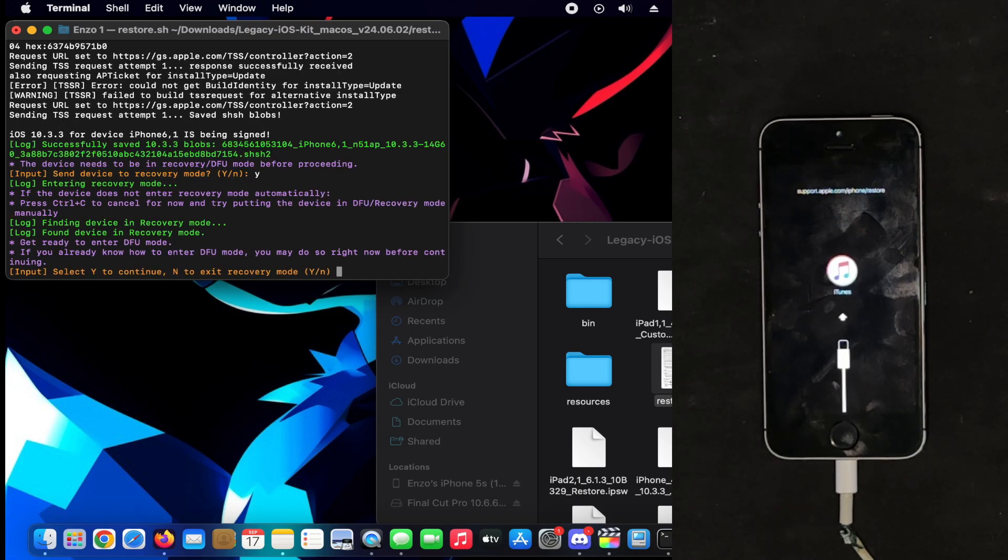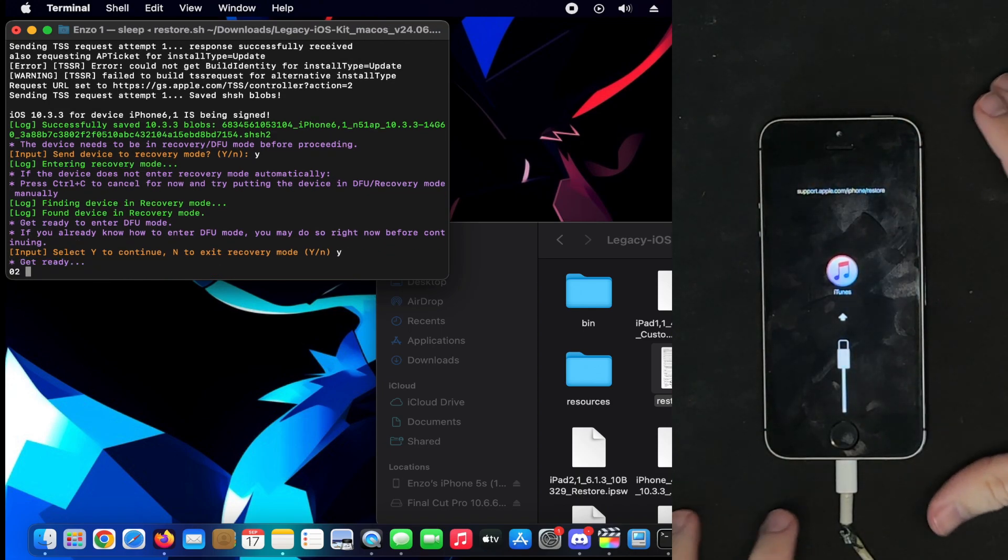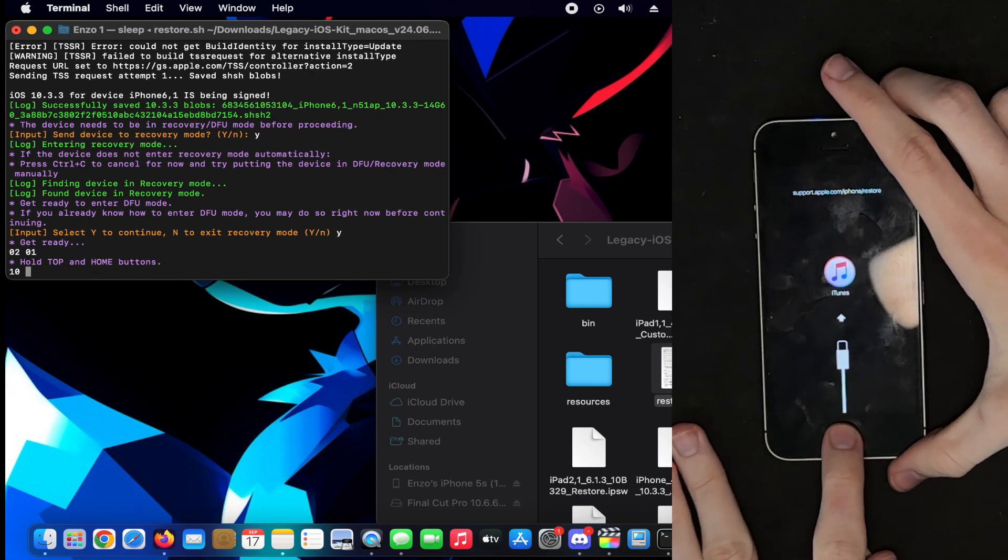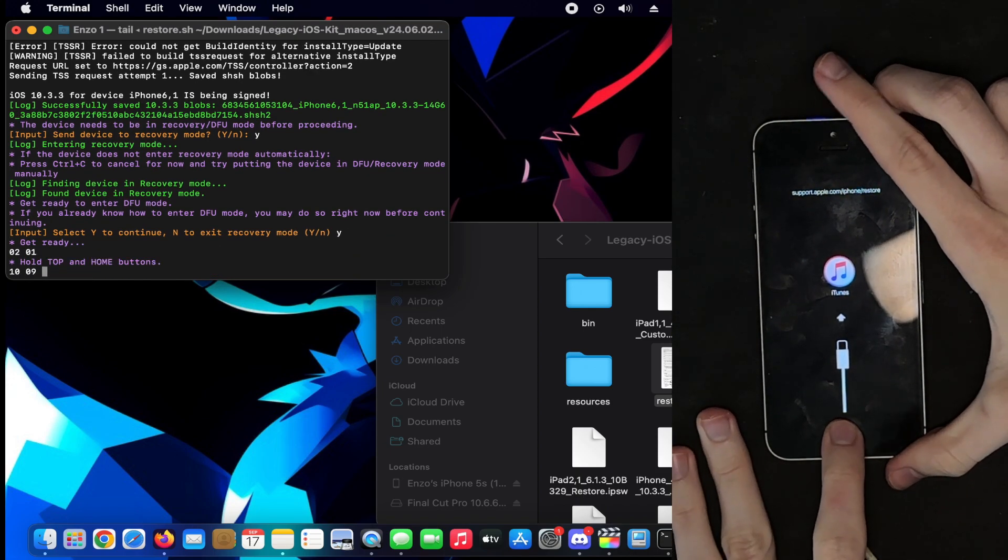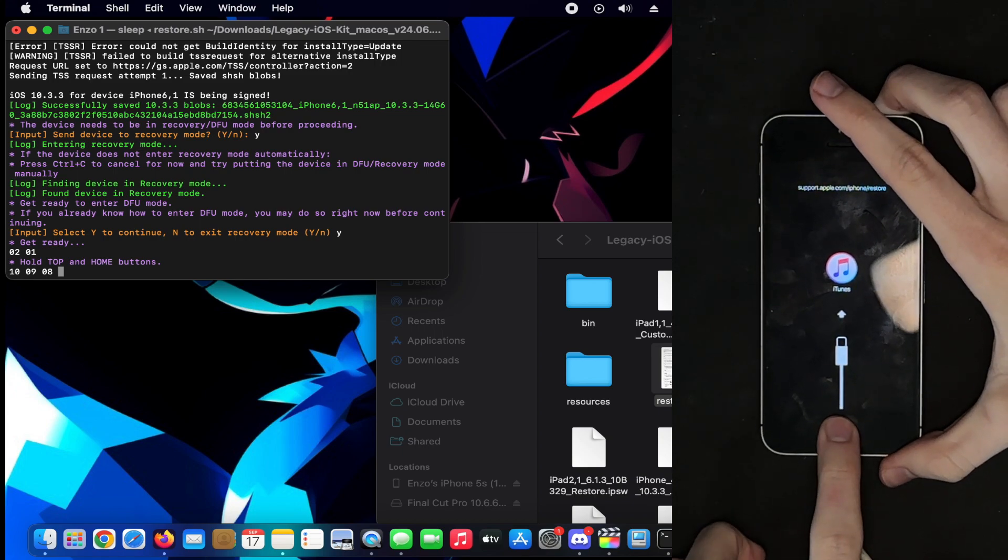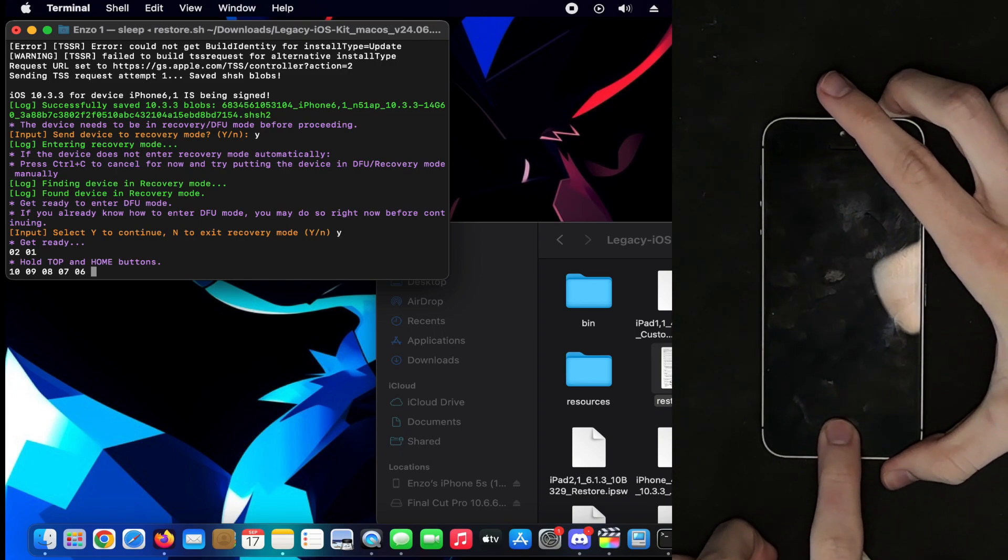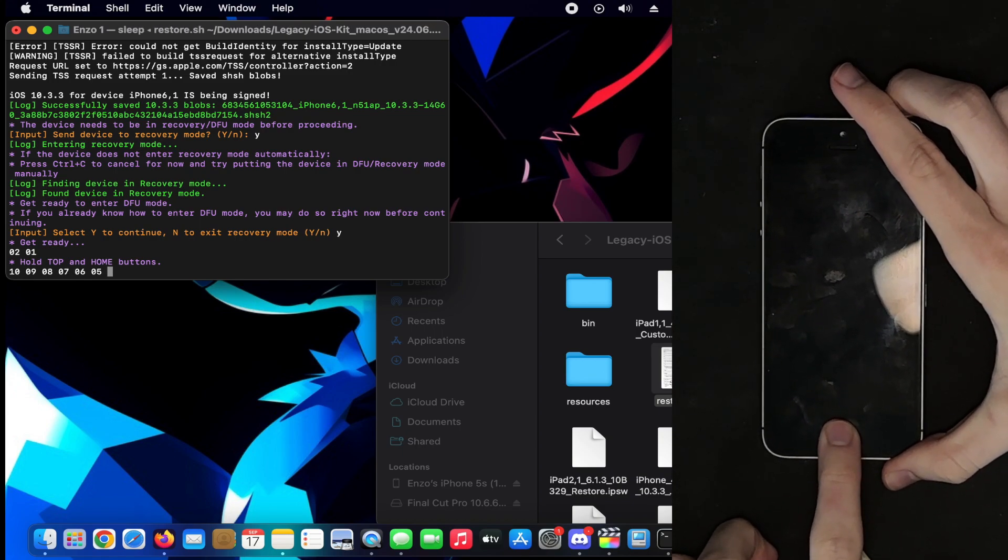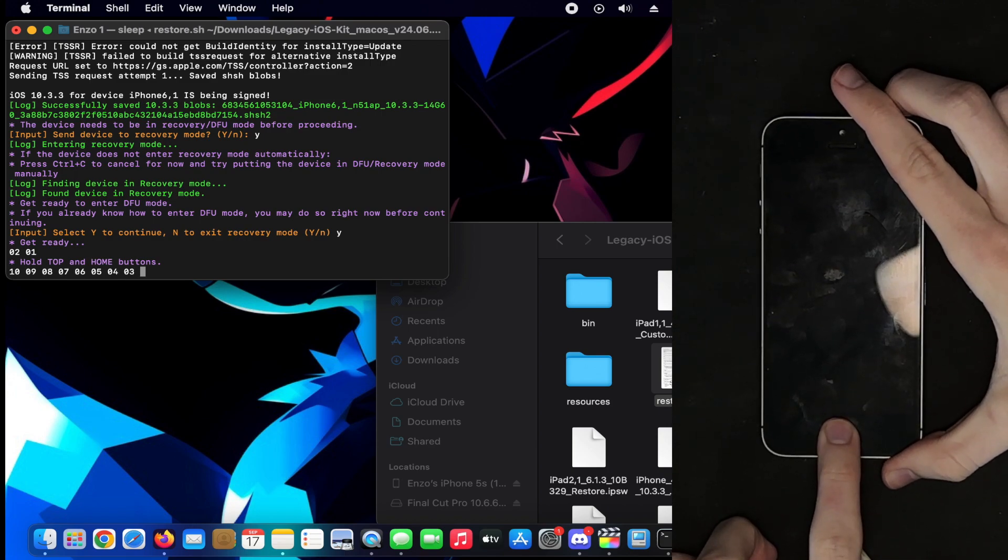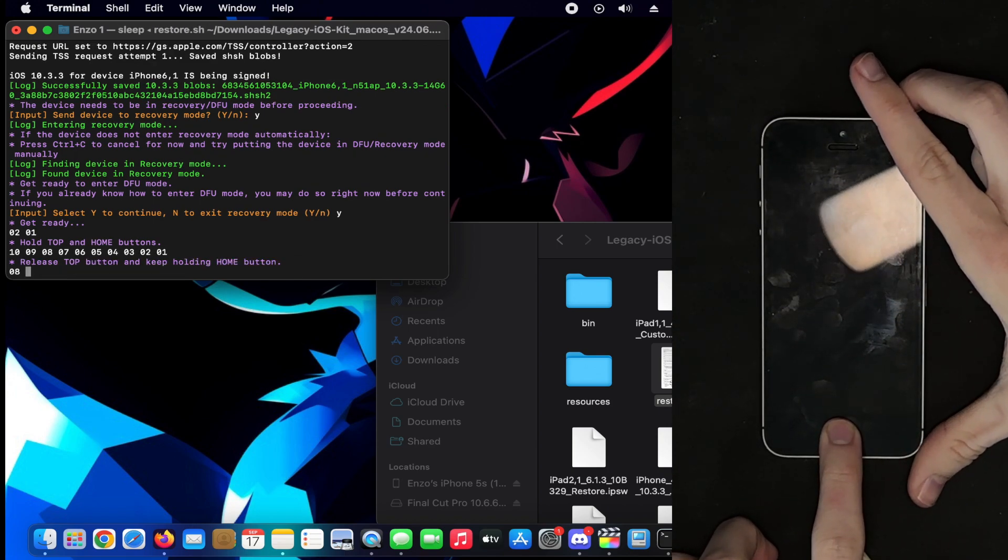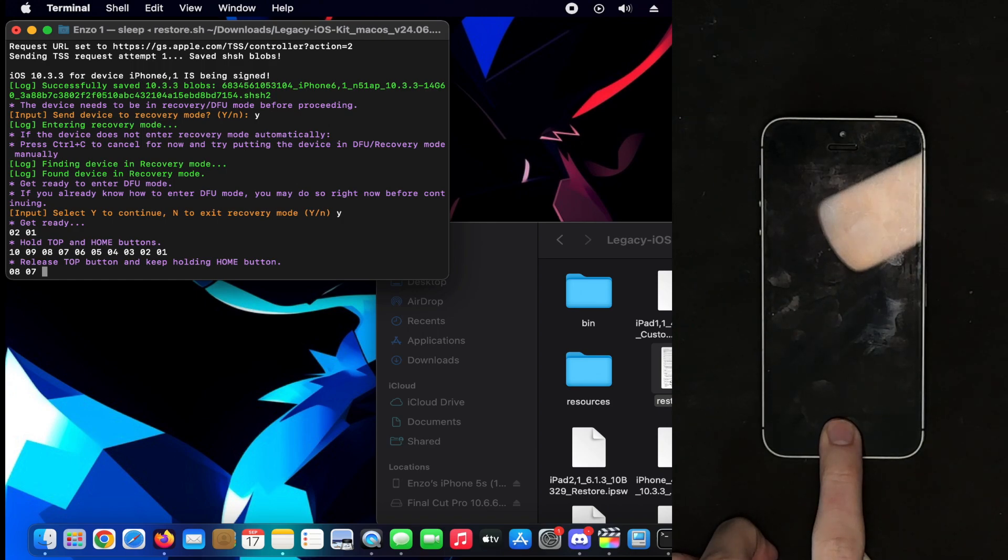There we go. Alright. Alright, now we're gonna do the thing. Let go of the power button.